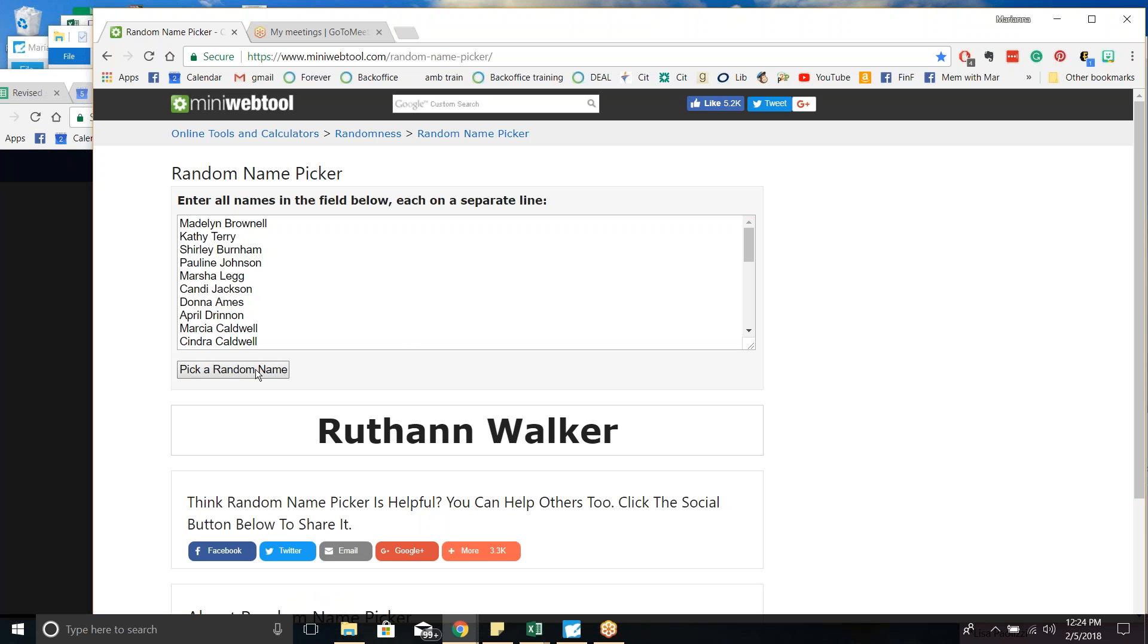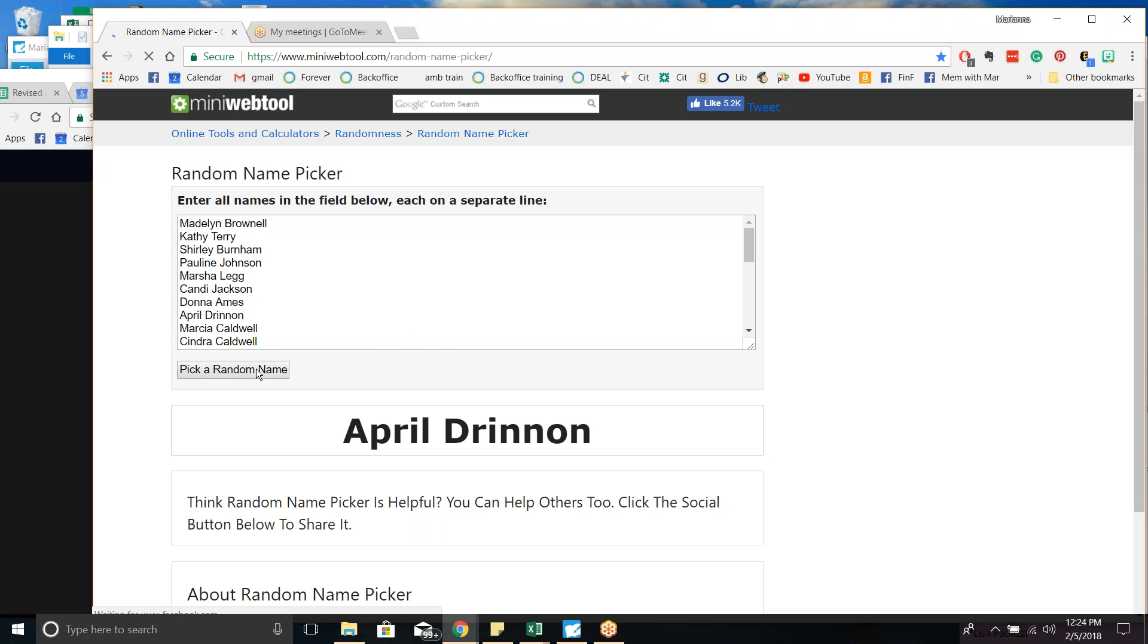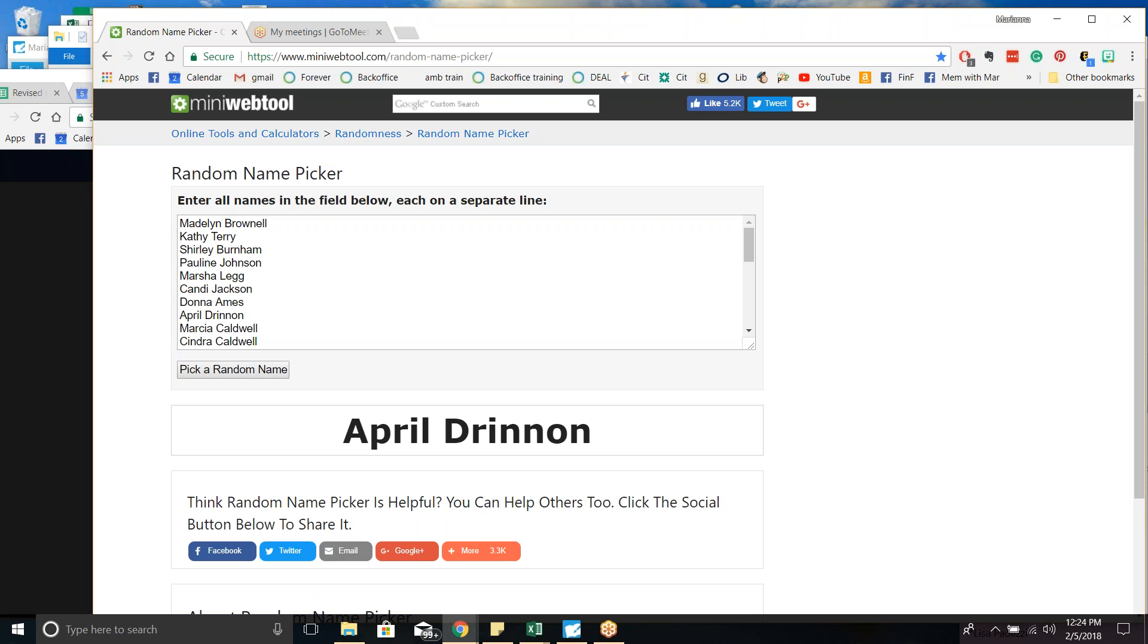And let's pick number two. April Drennan. Woohoo, April. Team captain. And I know her name was in here two times, so having it in there a second time helped.